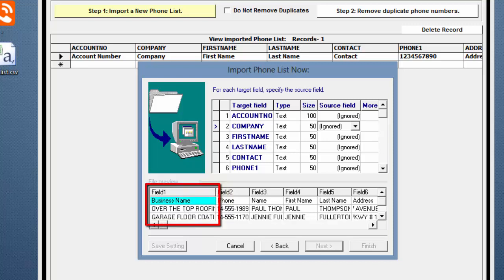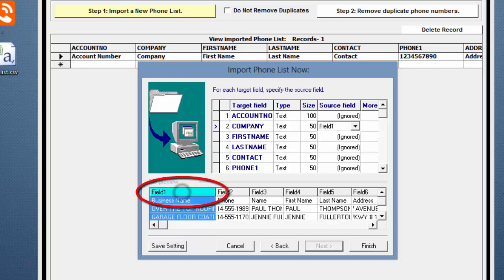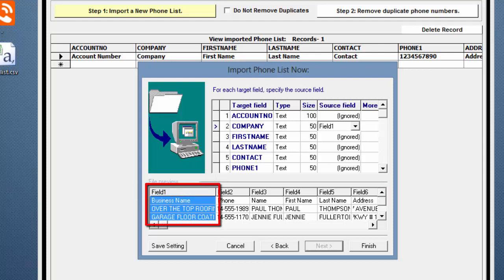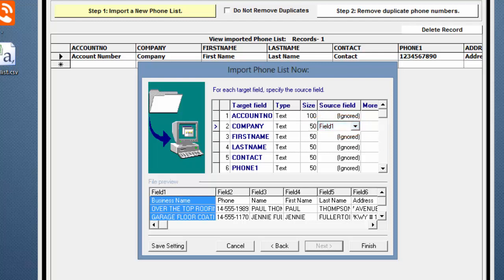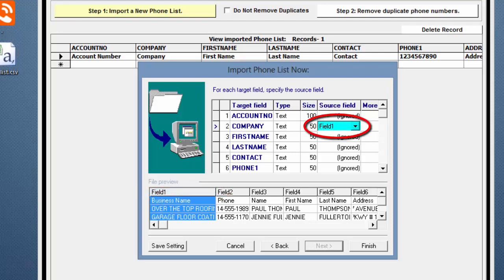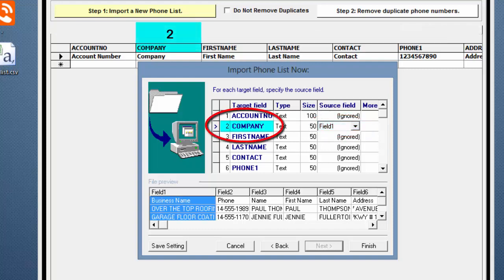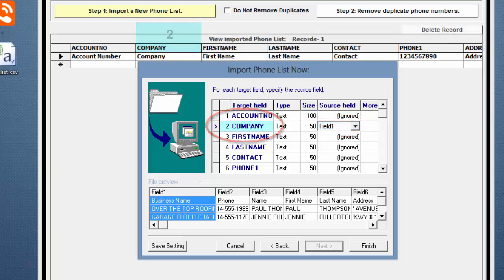is in Field 1. Click the Field 1 heading. Once the heading is clicked, the column turns blue, and the Source field above now shows Field 1. The Business Name field has now been mapped to the Database Records Company field.